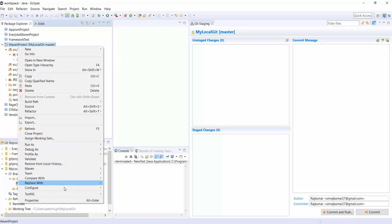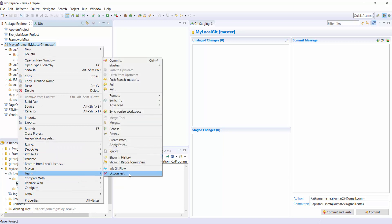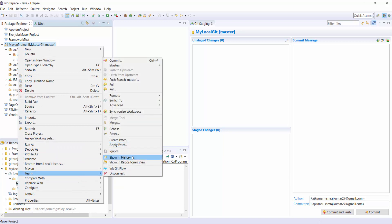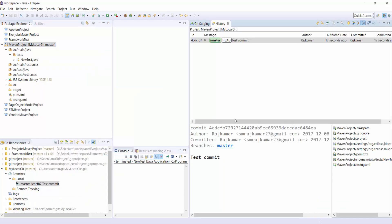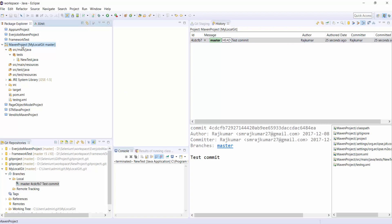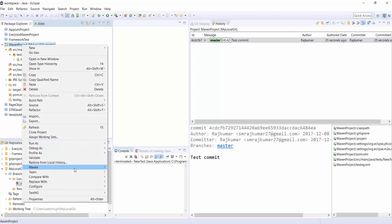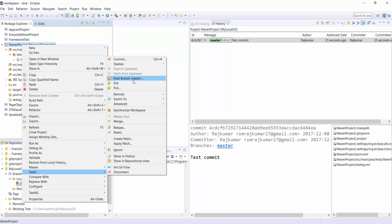And right click on the Project, Team and Show History. You can see the Master is committed. Now right click, go to Team and go to Push, Branch Master and now you have to go to your Git account.